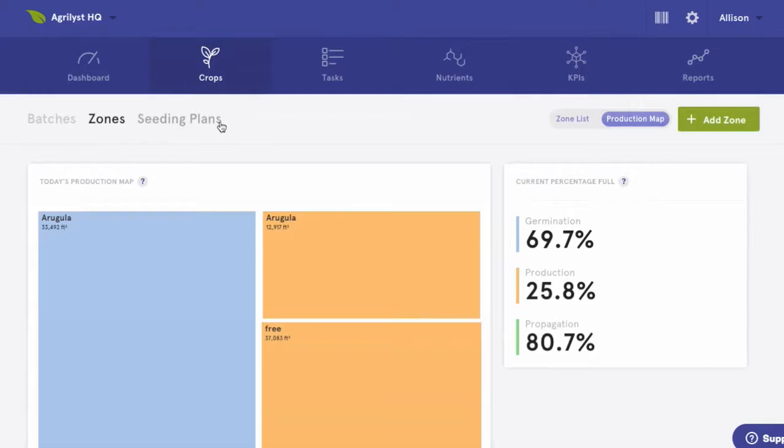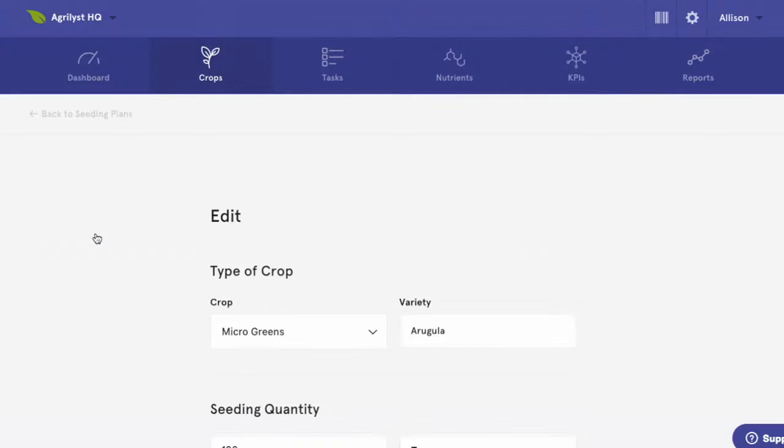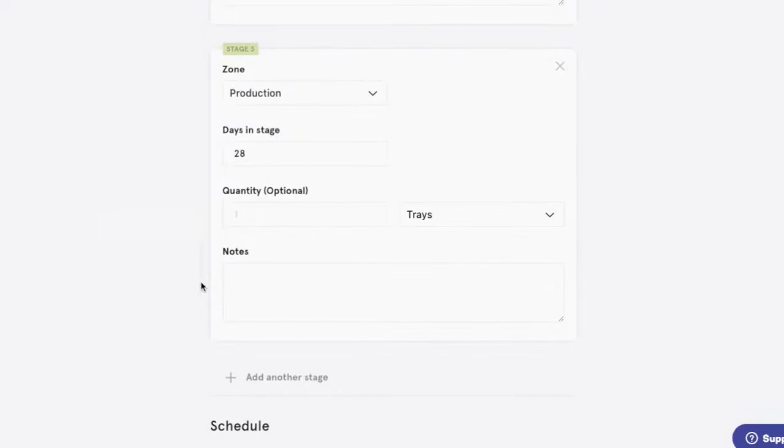Now we'll go over to our seeding plans. As I mentioned, these are templates for crop details. You'll want to have a seeding plan for each of the crops you grow. If I click into a template, you'll see there are certain data fields stored with each crop: crop type and variety, number of seeding units, and then you'll build your life cycle.